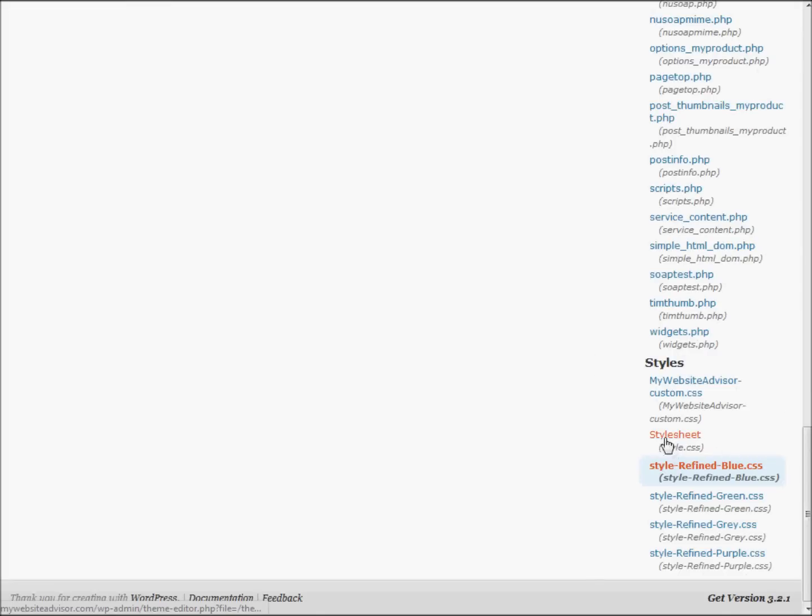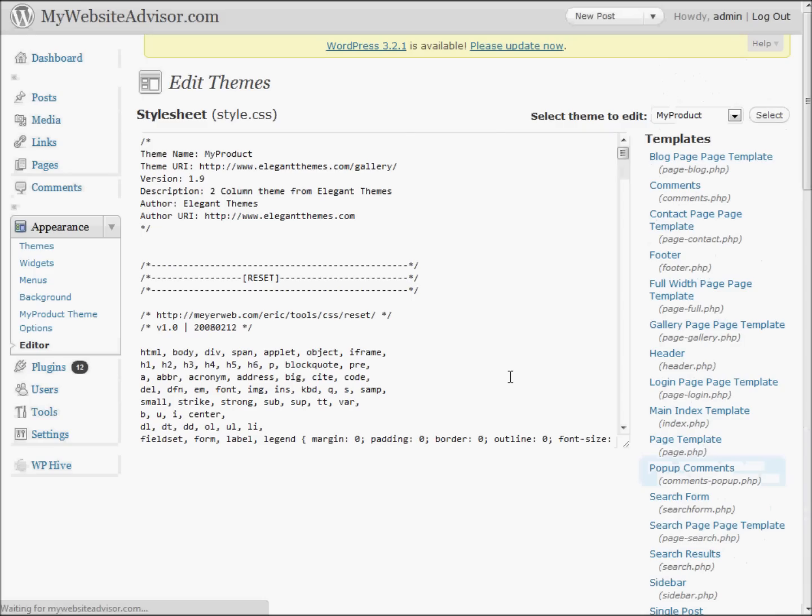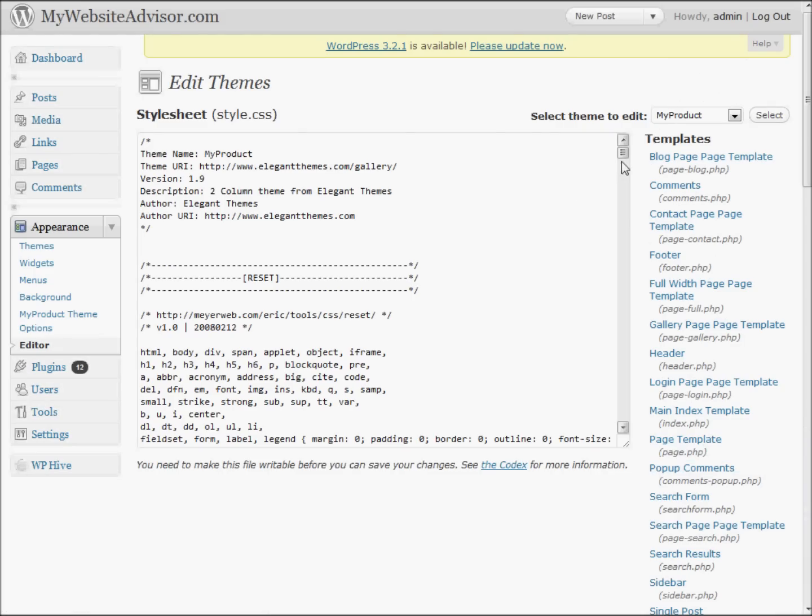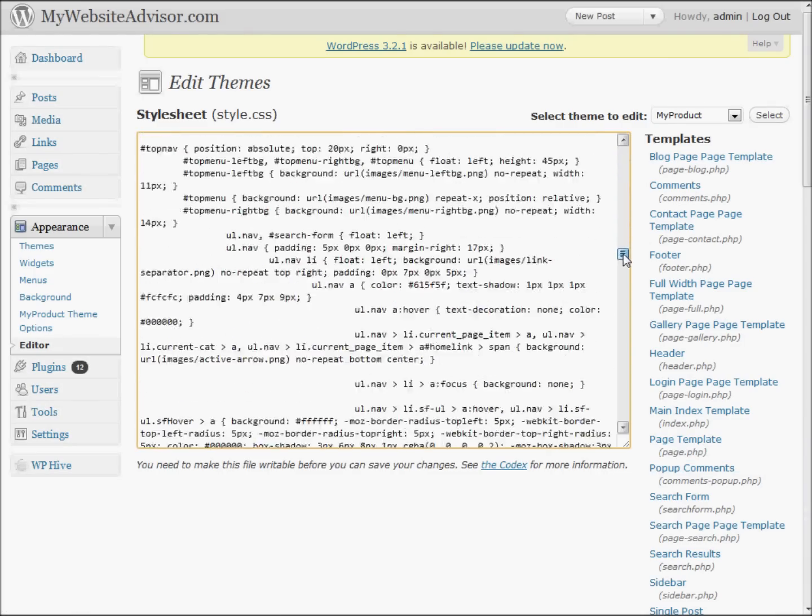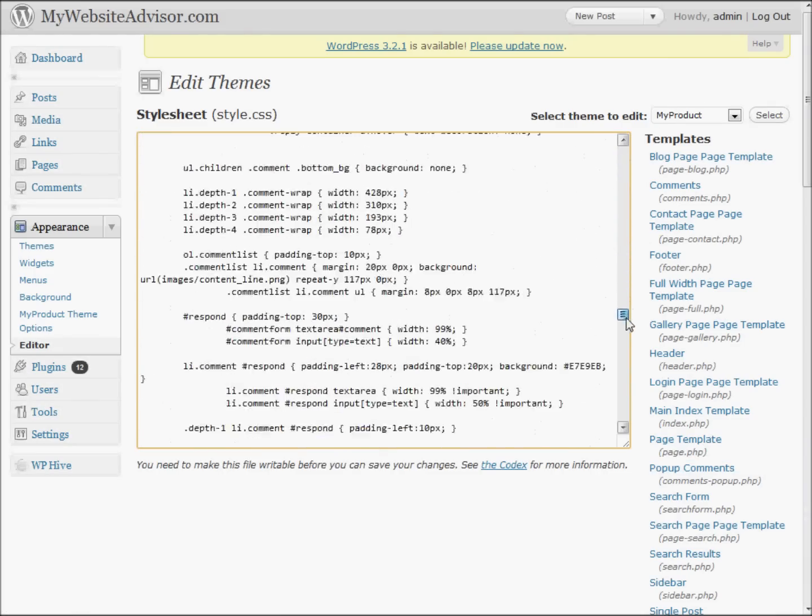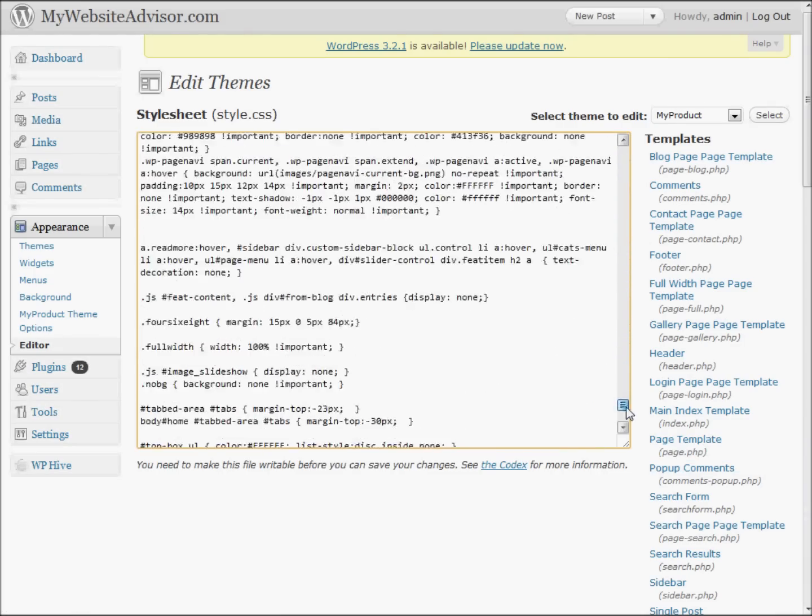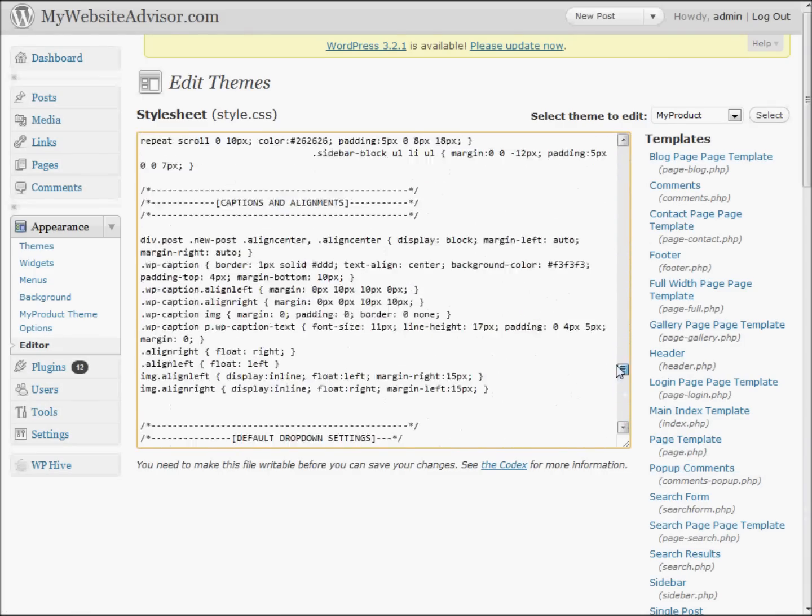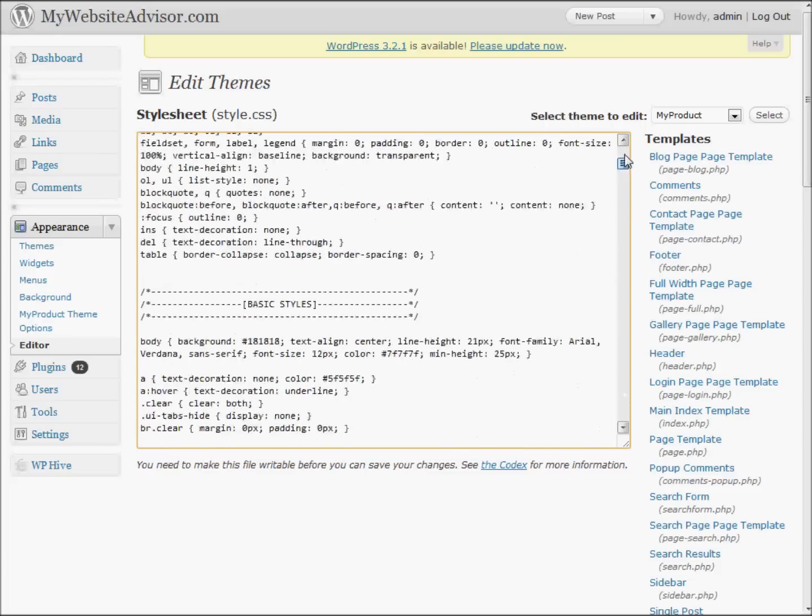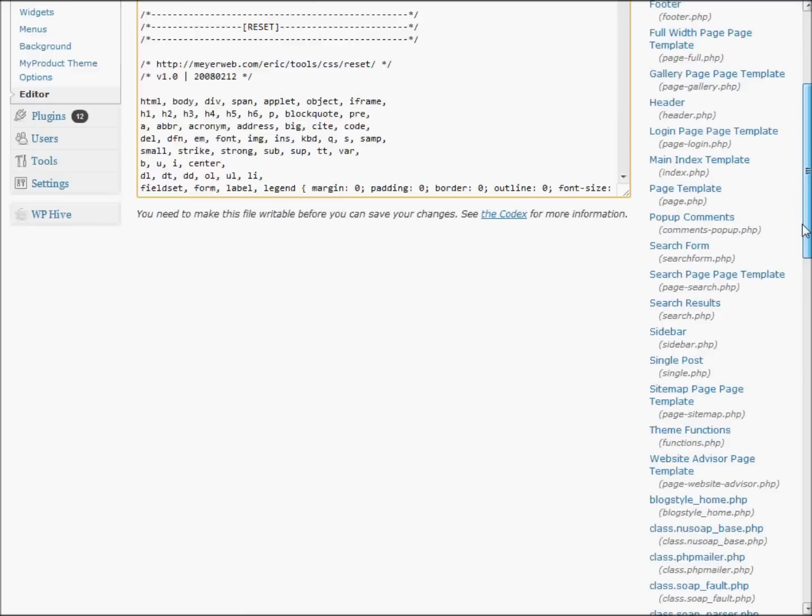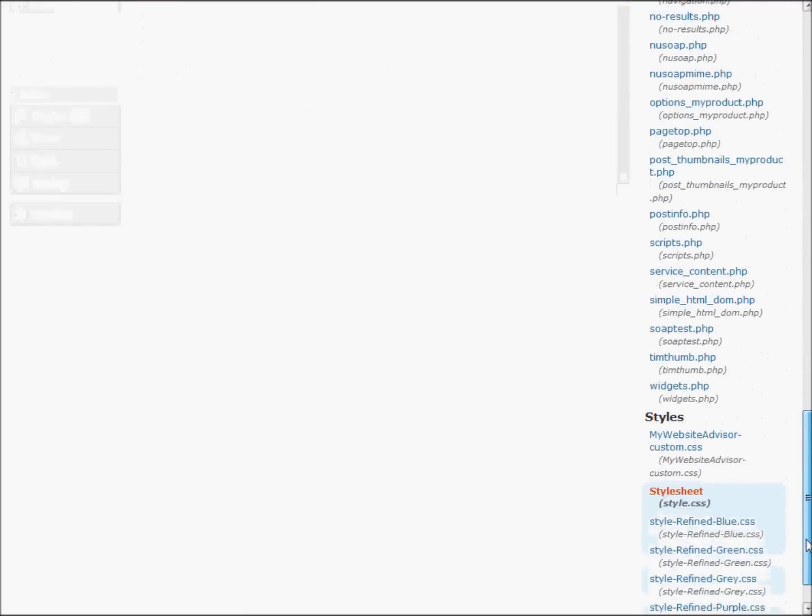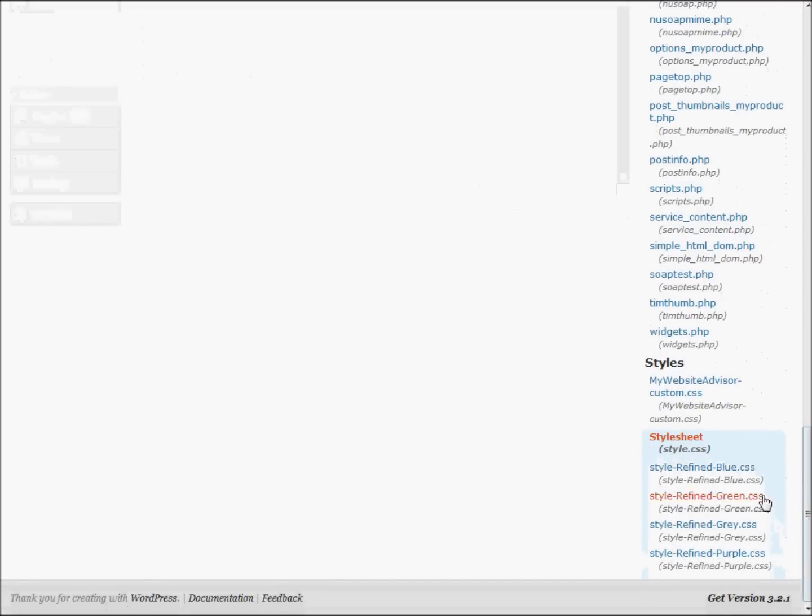See here's the style.css. If you click on that, you're going to see it's all kinds of stuff. And it's very confusing and not a very good way to make these custom changes.